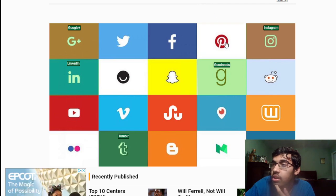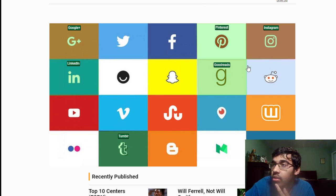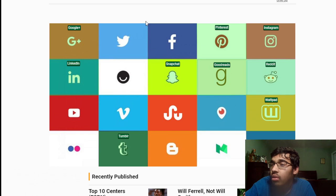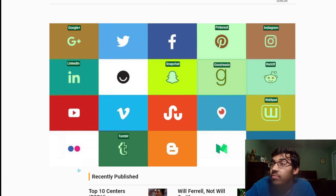Blogger I don't know. Pinterest I know that one. Reddit I know that one. Snapchat I know that one. Wattpad I know that one. Flickr I don't know that one. I don't know that one. I don't think... WordPress I know that one.